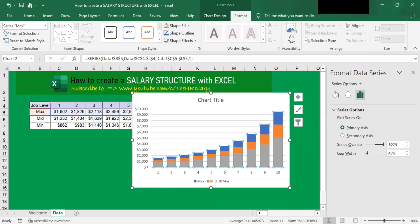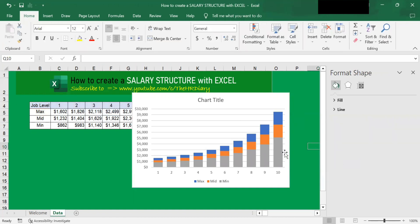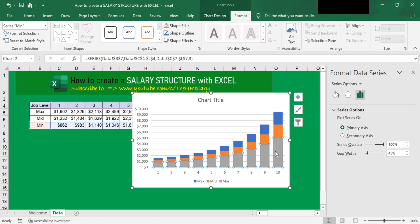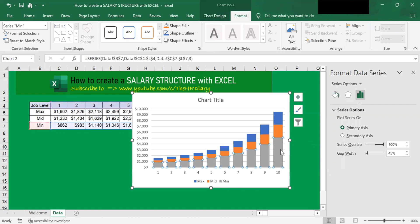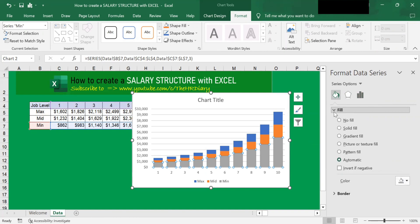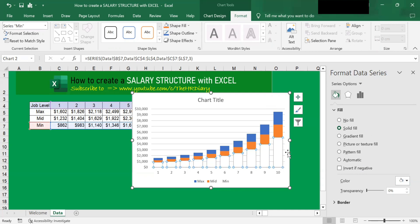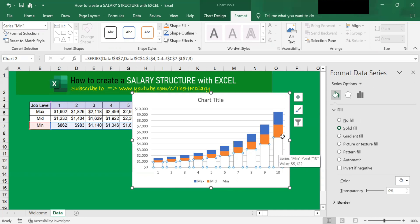To build a salary structure like this, we need to remove the bottom bars. Click on any of the bottom bars and make sure all of them are selected. Then, in the right panel, go to Fill and click Solid Fill. For the color, select white to match the background color. After you select white, all the lower bars disappear because the bar color now matches the white background.